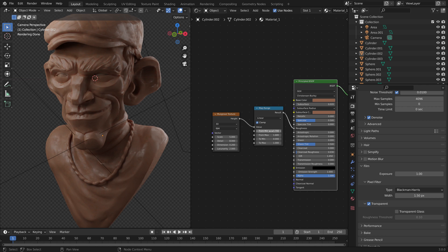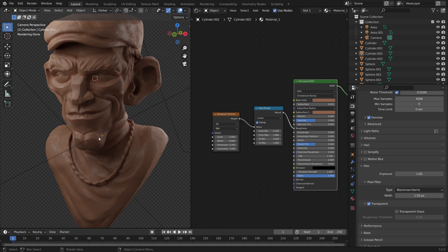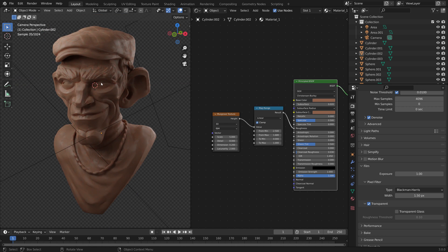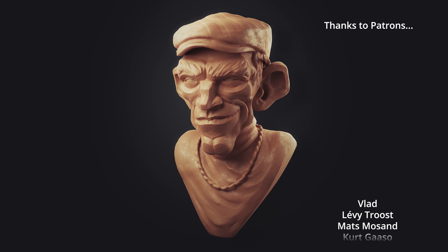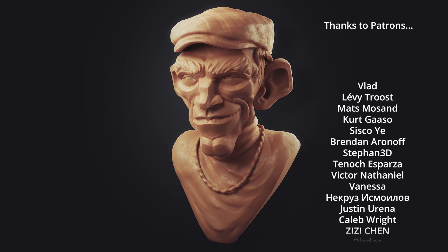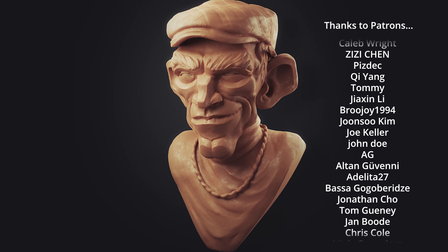We can increase the roughness further by increasing the negative value of our minimum. Something like that looks good. I like our adjusted material, so I'm going to hit F12 for the final render. And that's about it really. Hopefully this video helps you out in creating a slightly more realistic clay render for your Nomad Sculpts. Thanks for watching.